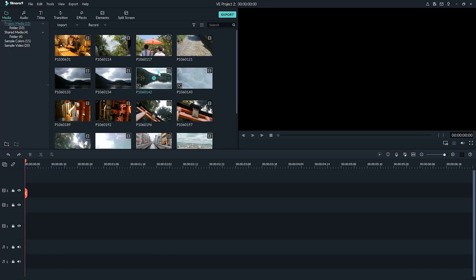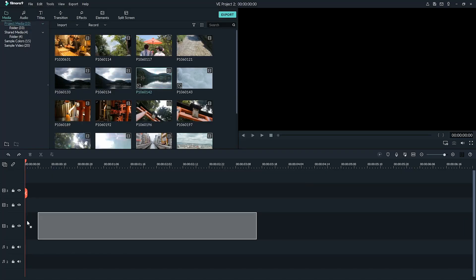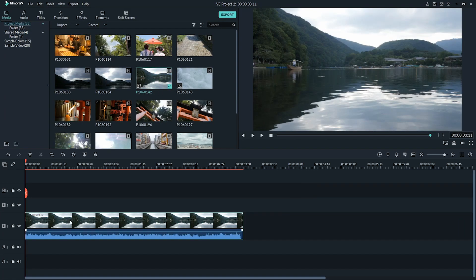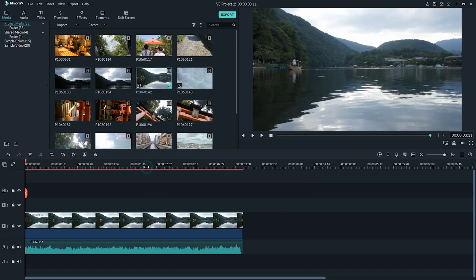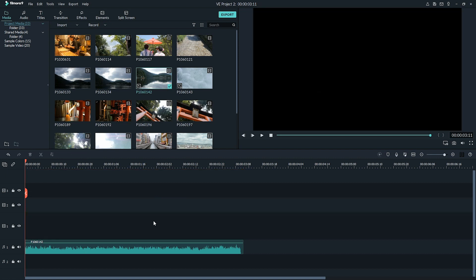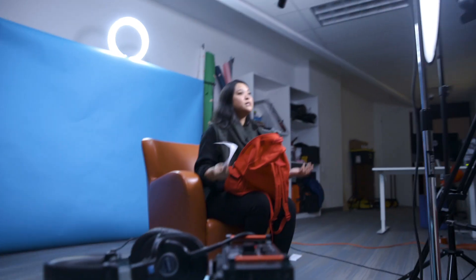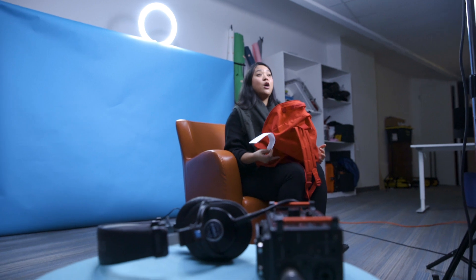First, you'll need to add your video clip to your timeline. Then right-click the video clip in the video track and choose the Detach Audio option — this will detach the audio from the video. Now all you need to do is delete the video portion and you will be left with the audio. That's how you add audio only from a video: just detach it and remove the video. Easy.